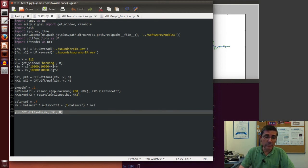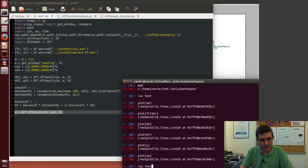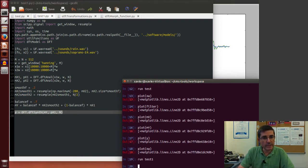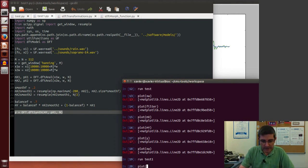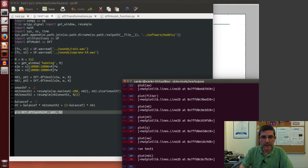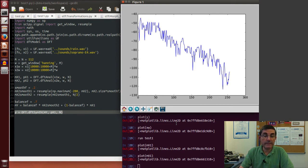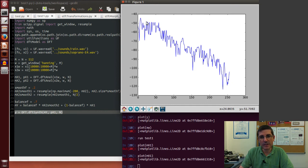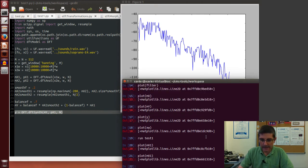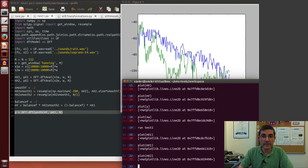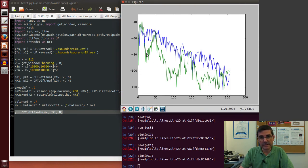Let's run the test again and plot the magnitude spectrum of sound 1 (mx1) — the rain sound. It's quite noisy, decaying at higher frequencies with lower frequencies being stronger. Plotting the second spectrum on top, the soprano voice is clearly different with very clear harmonic shapes related to formants. For morphing, we're not interested in high harmonic resolution — we want the general spectral shape.